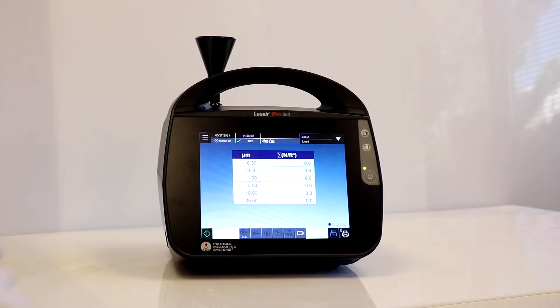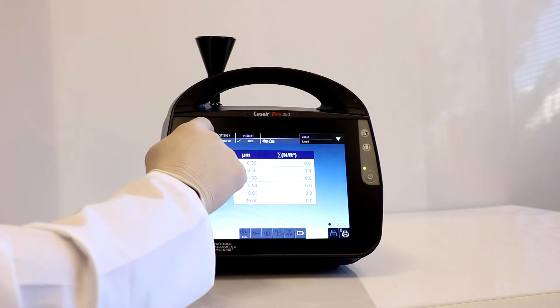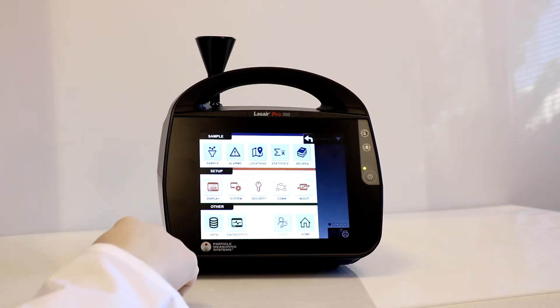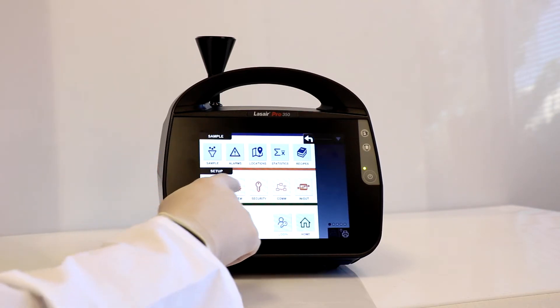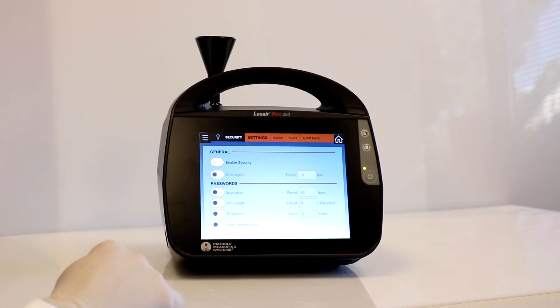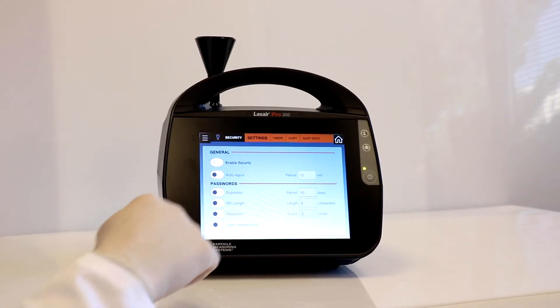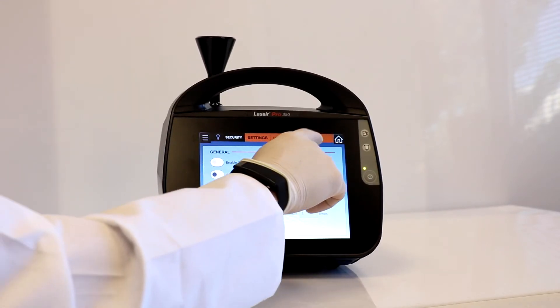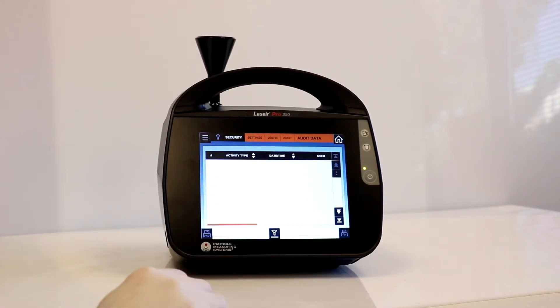To start, navigate to the menu screen and then select the security icon. Once done, we select the audit data and notice there is no data in the audit table.